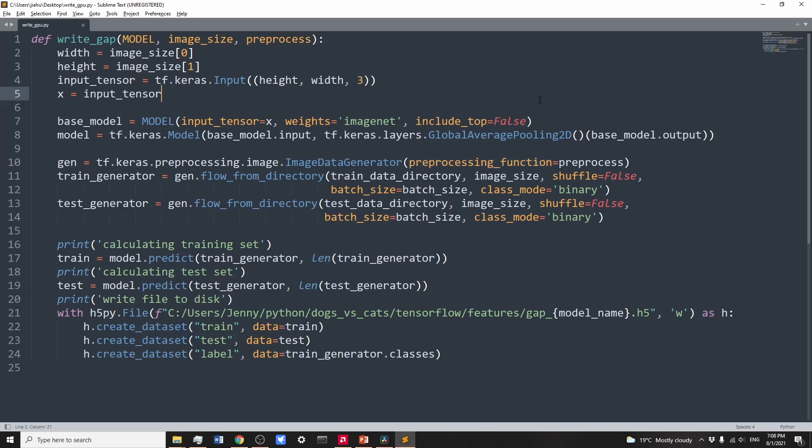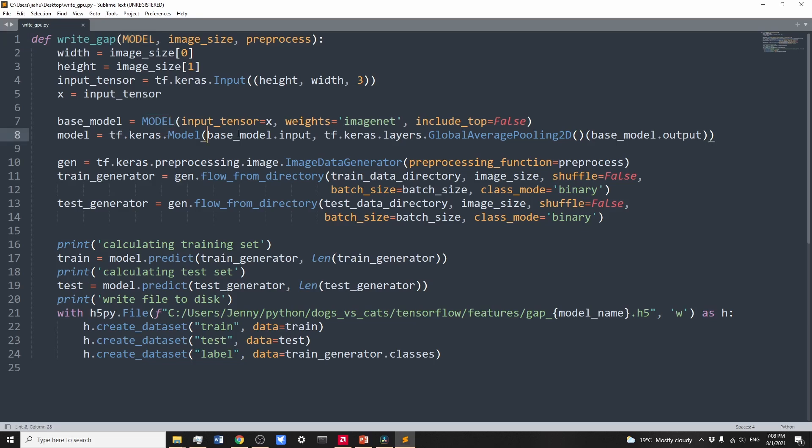We take the model name from model, construct the model by specifying input of the base model input. The base model is in the middle, and then the output is a global average pooling 2D layer to reduce the output feature size.